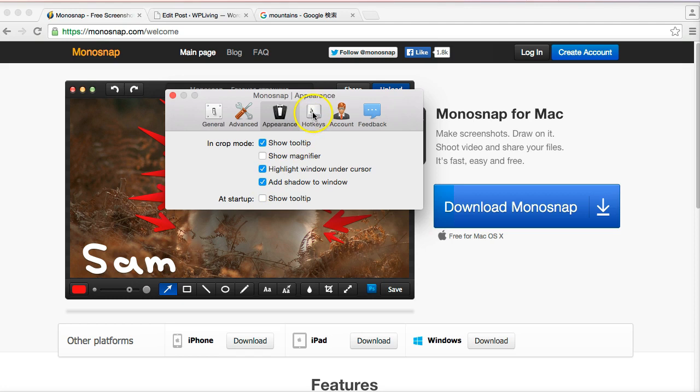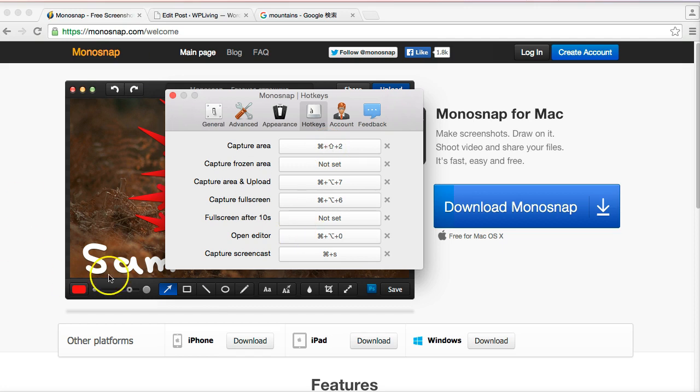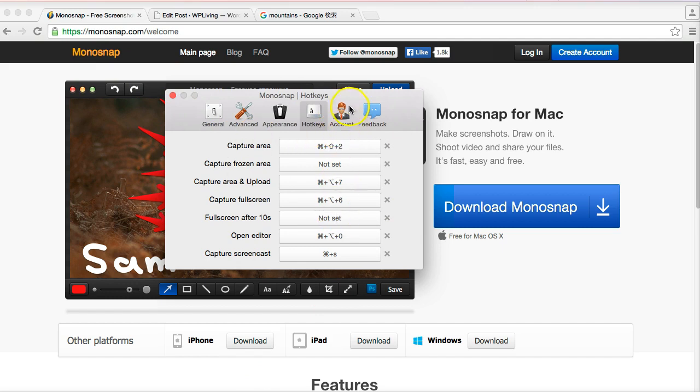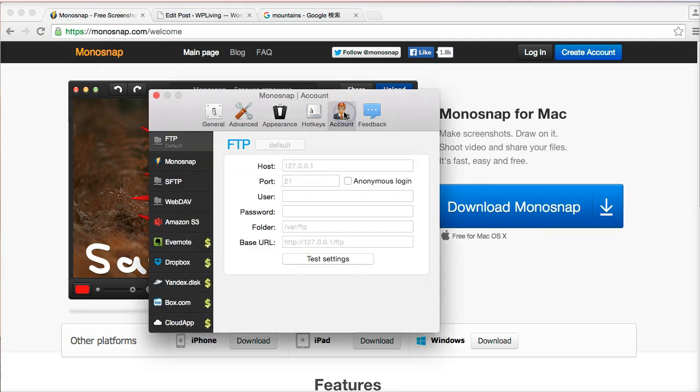I went to Hotkeys. I reassigned the hotkey for the capture so I've got it as command shift 2. When I click those, up pops the screen and I can drag the cursor and highlight the section I want to capture. And finally, Account. Now this is where you set up—if you want to like I'm doing—you set up the connection with your server so that any image you capture is directly saved on your server.